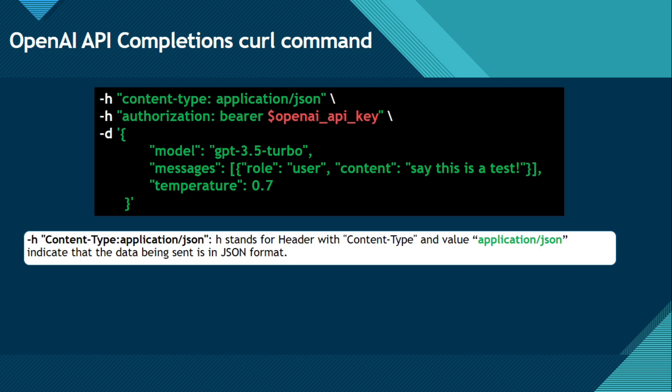So H and then content type, application slash JSON. So here H stands for header. And with the content type and value application slash JSON. JSON, what is JSON? JSON stands for JavaScript Object Notation. This indicates that the data being sent is in the JSON format. So we are going to send the data to the API server in JSON format.